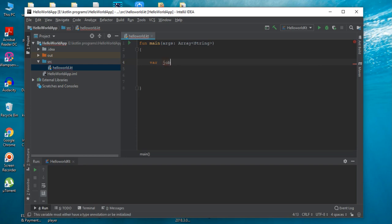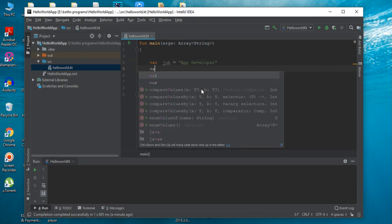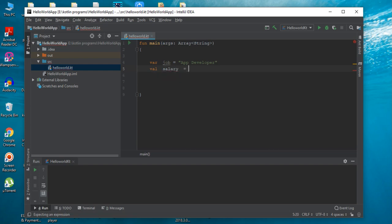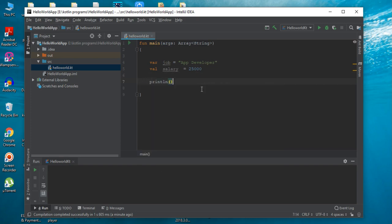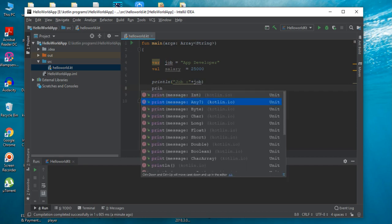The first variable is job. Now I am going to declare another variable by using the keyword VAL. Now I am going to print the variables using the println function. Now print salary.